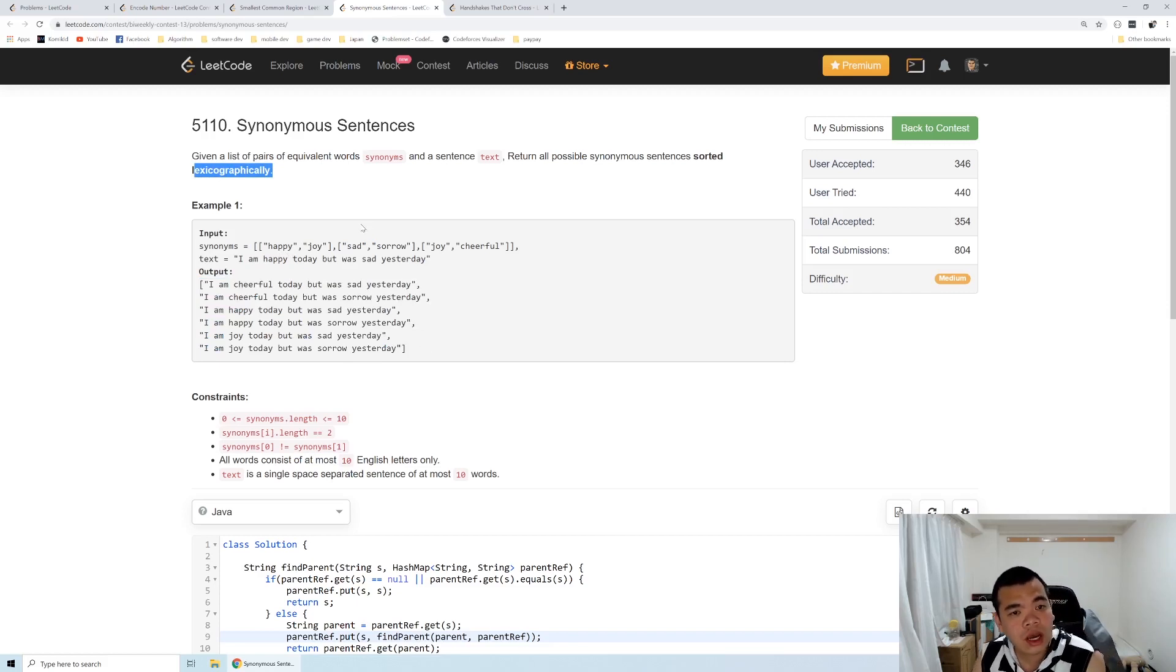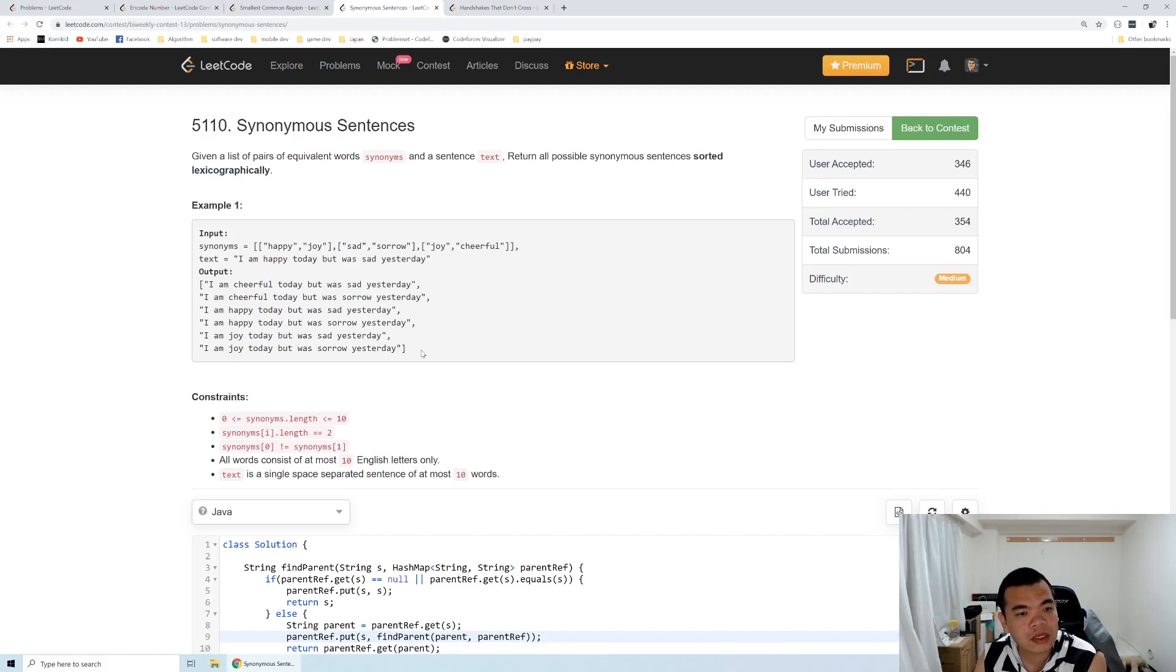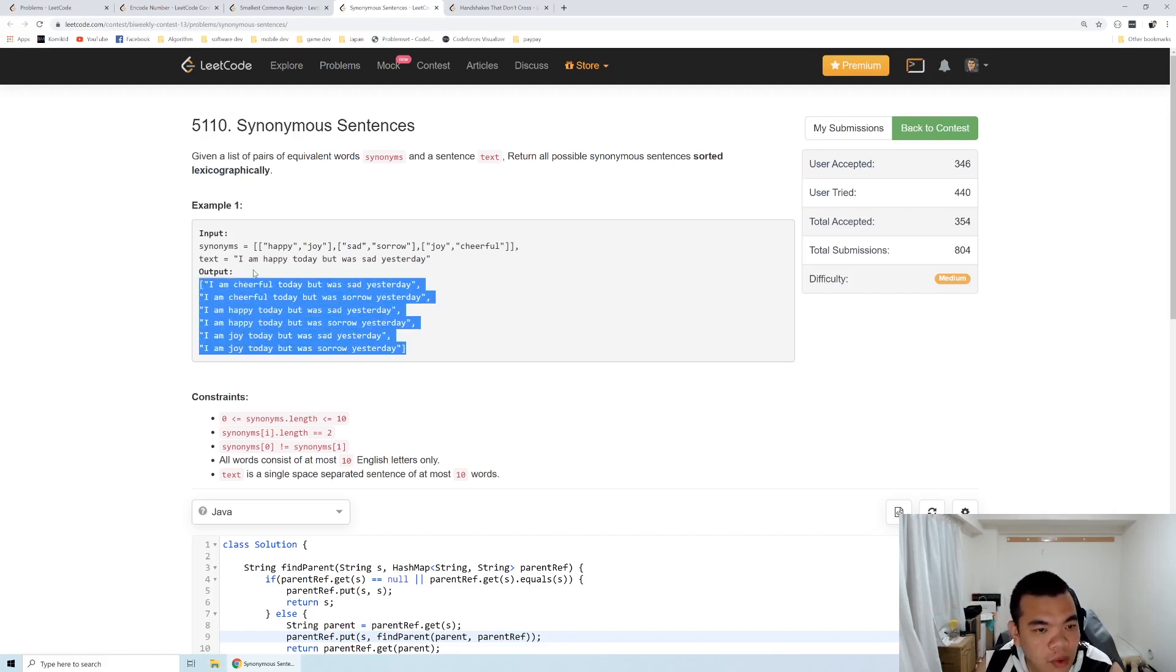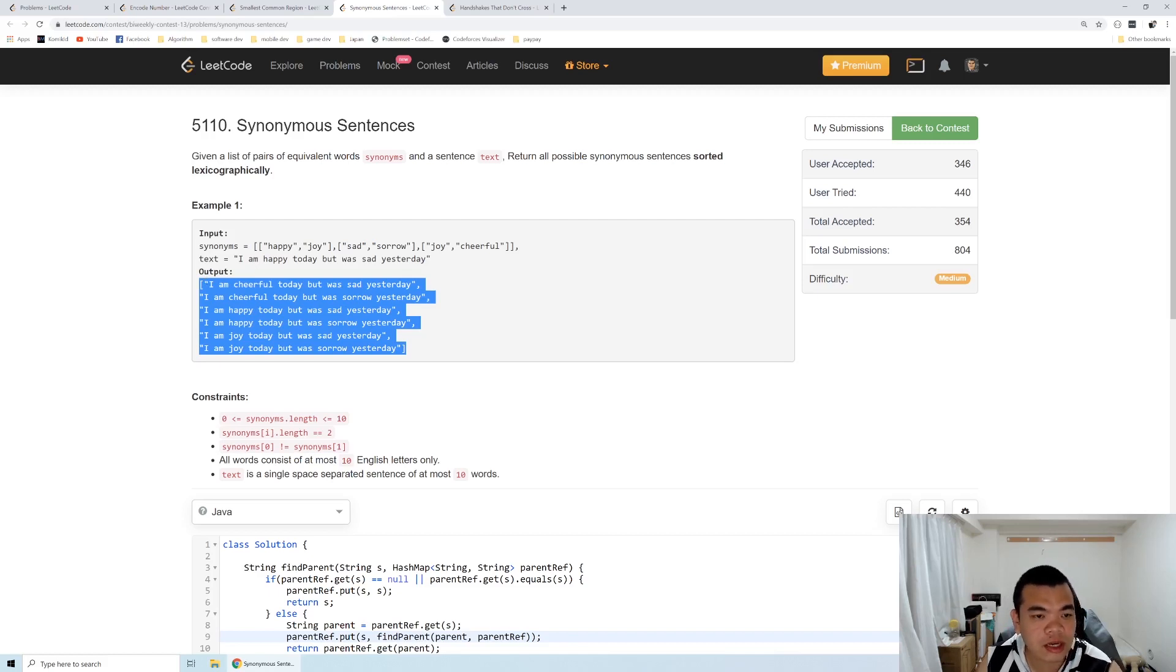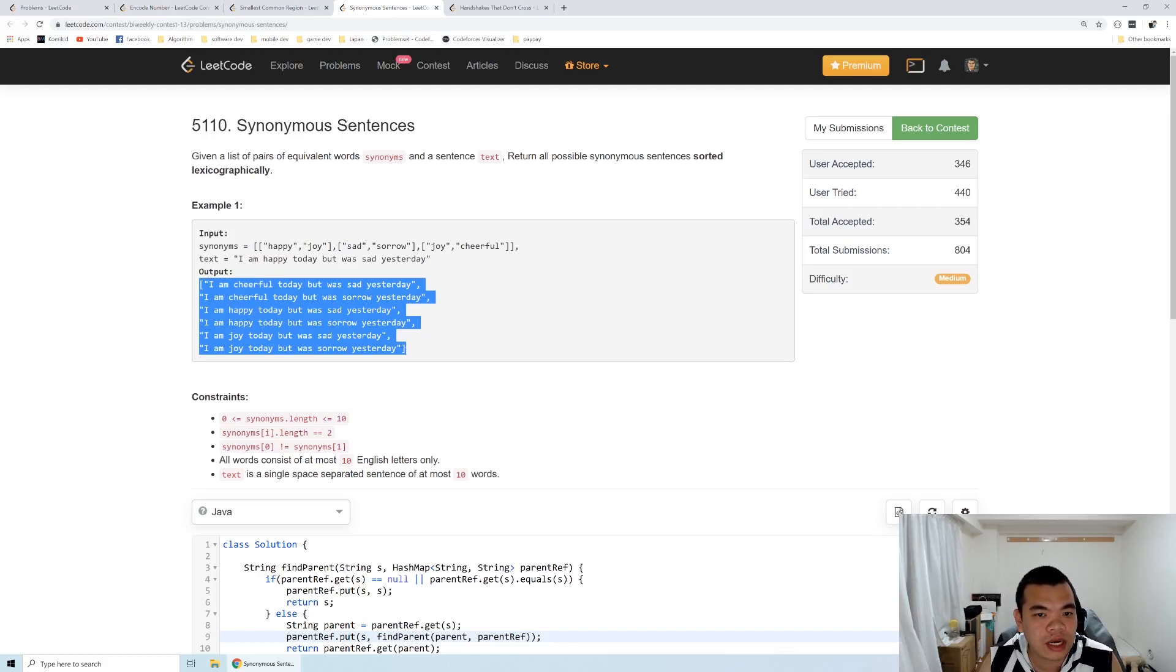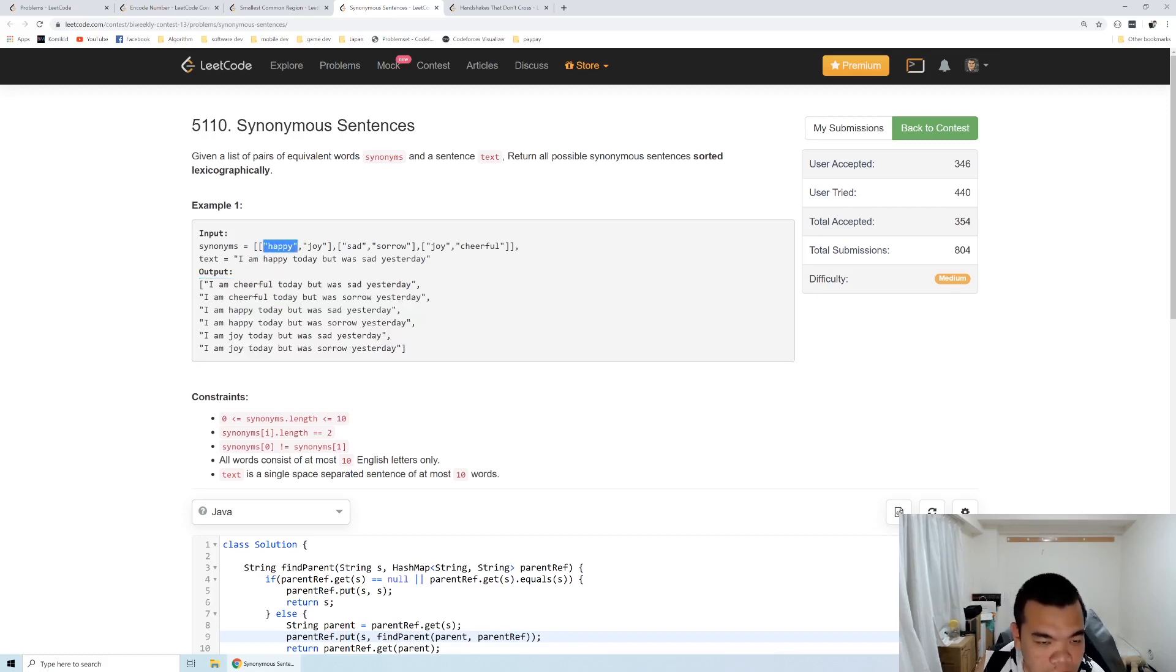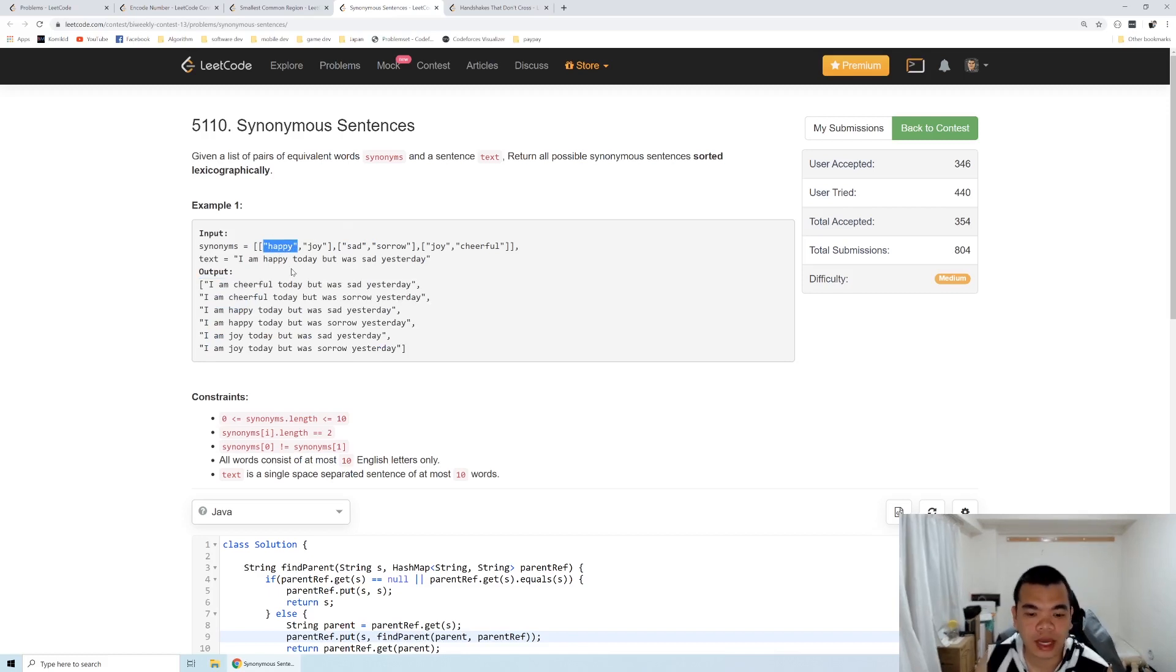How are we going to solve this question? The second part is doing the permutation itself, but first we need to solve the part where happy equals joy and joy equals cheerful, implying cheerful equals happy. For this, we can use a technique called disjoint union set.